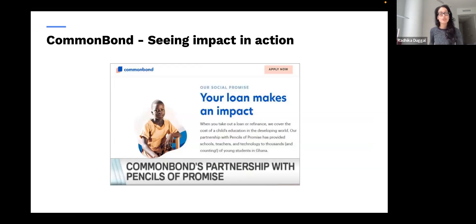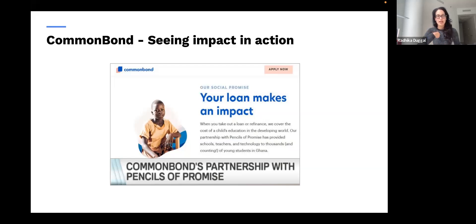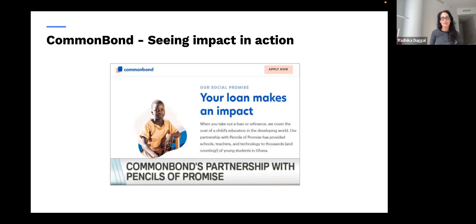When I worked at CommonBond, which was at the time a student lender, we had what we called our social promise: for every student loan we funded, we funded the primary school education of a child in need in Ghana. This stems entirely from this notion of transcendence. Student loans are a commodity — a loan is a loan — and you're competing on interest rate. However, 73% of consumers who chose our product said, assuming the rate was at parity, they picked us because 'you give something to help the world.' That's huge.